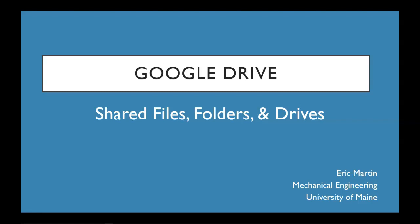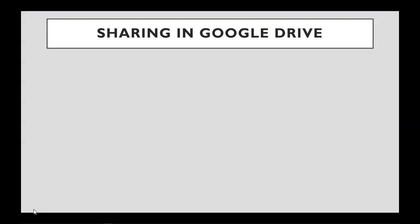Hello, this is Eric Martin with the Mechanical Engineering Department at the University of Maine. In today's video, we're going to look at Shared Files, Folders and Drives within Google Drive.